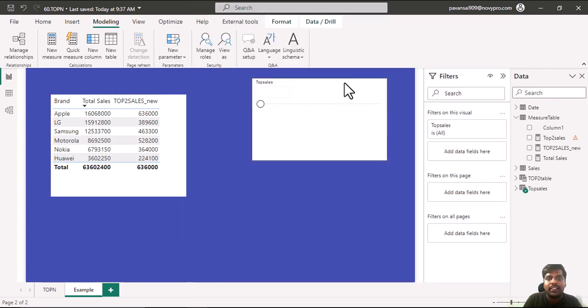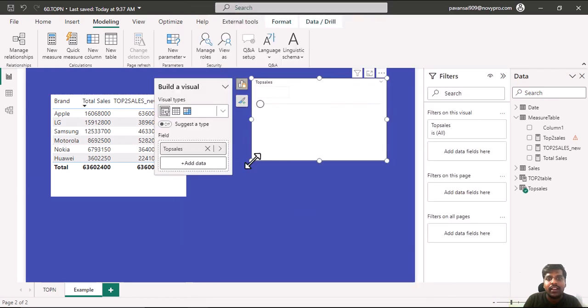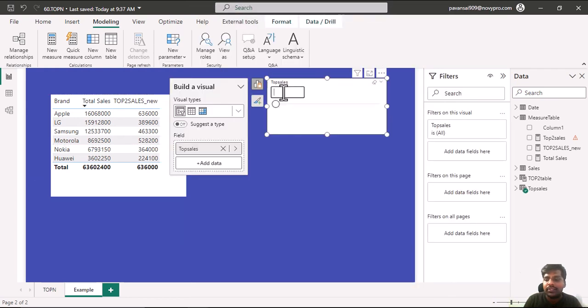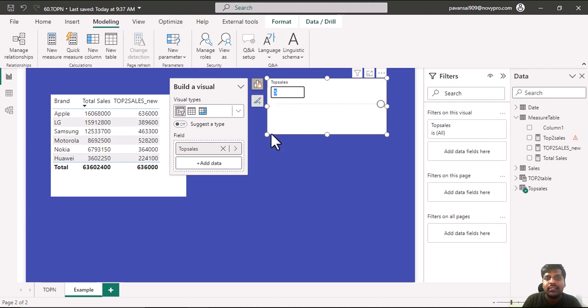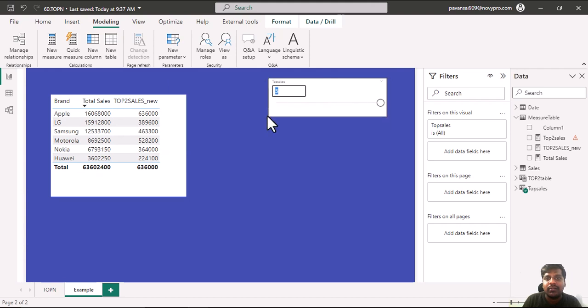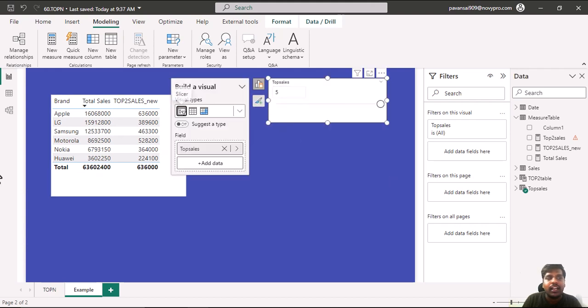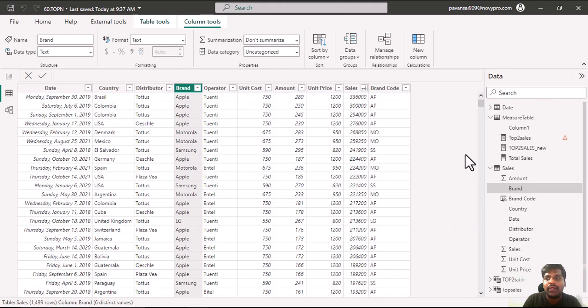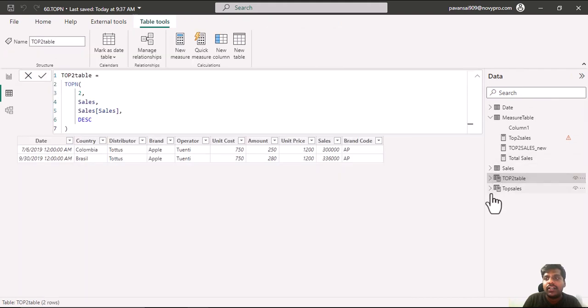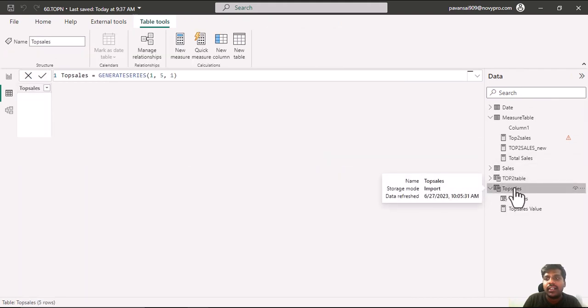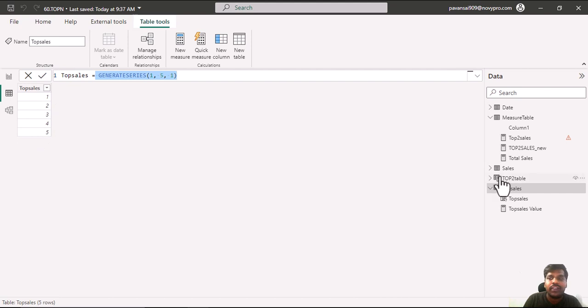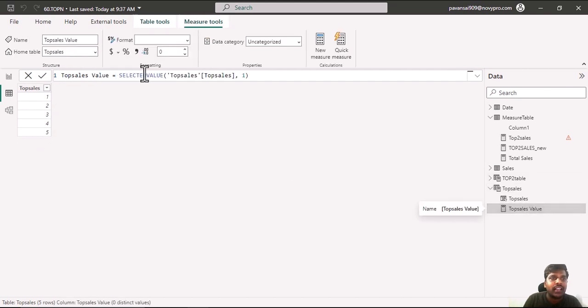Here we have a slicer where the data could range from 1 to 5. We could enter 3, 4, 5. This is the slicer which has been created, and as we have created the parameter you could notice that there is a table called Top Sales which is generated with the GENERATESERIES function. It has created the column from 1 to 5, and a measure is created by using the SELECTEDVALUE function.